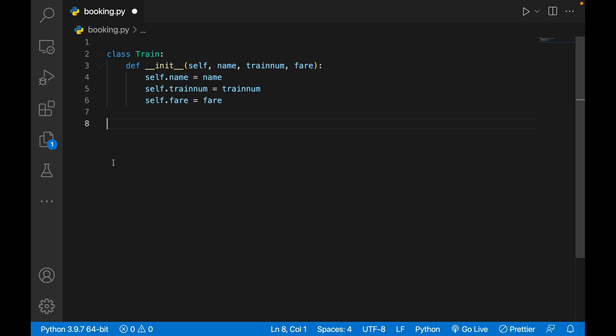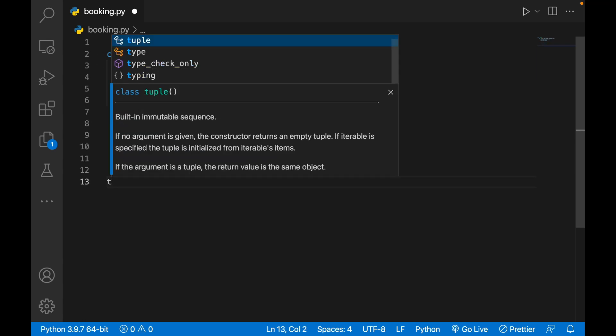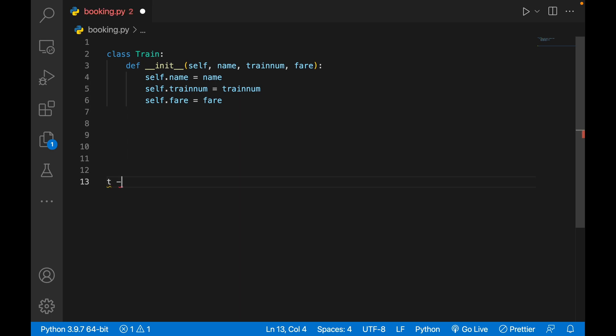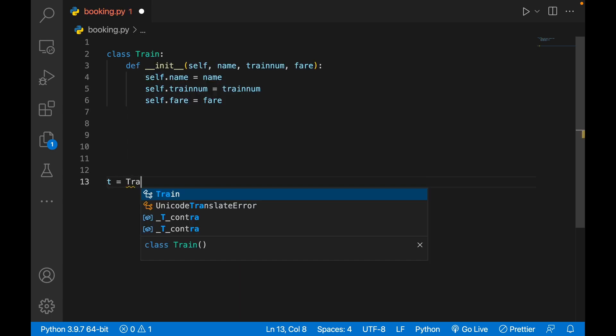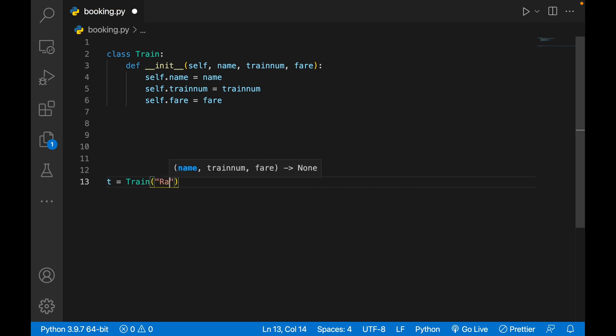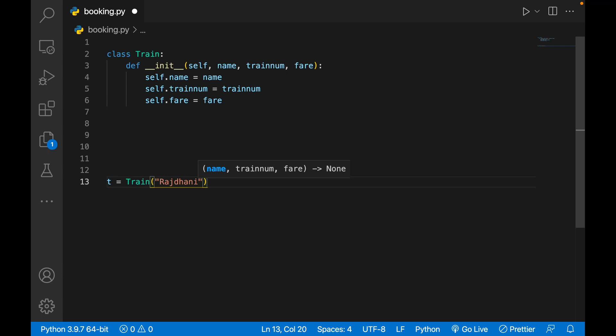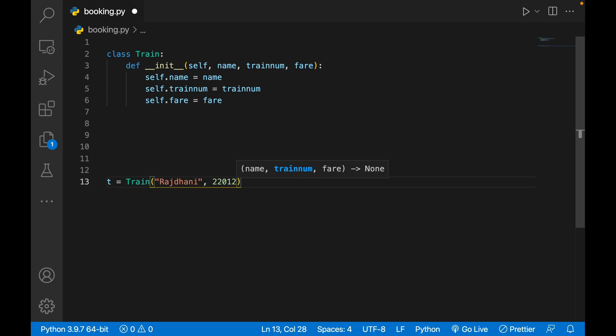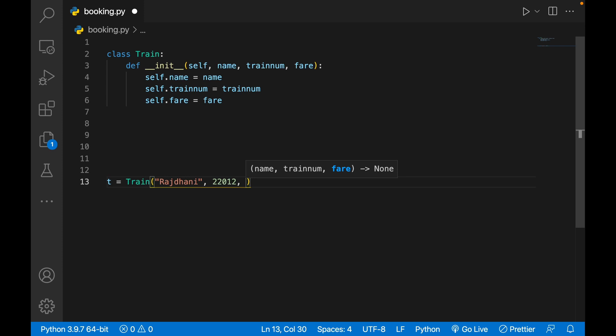Then you make an object out of it, so I'll make t equals to Train. I'll pass, let's say the name of the train is Rajdhani, and number is 22012, and fare is, let's say, 1439.